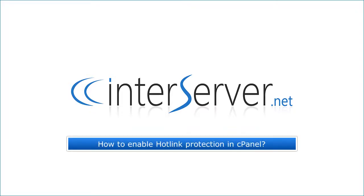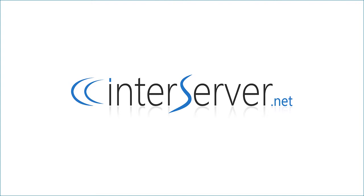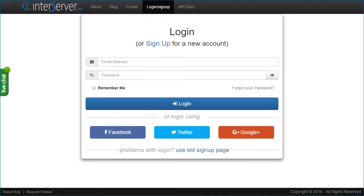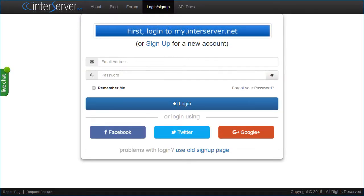How to Enable Hotlink Protection in cPanel. First, login to my.interserver.net